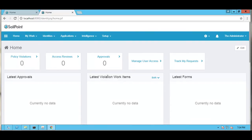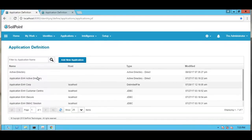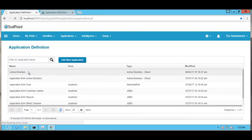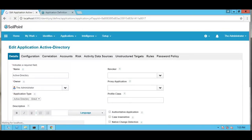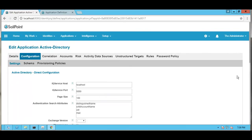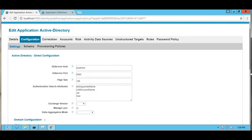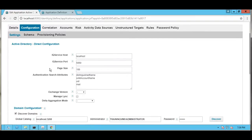In this demo we will see how to do Active Directory configuration and pass-through authentication through Active Directory. First, we will check the configuration done with an Active Directory connector. We can find the configuration done with an Active Directory connector as 'Active Directory Direct'. In the configuration settings we can find the IQ Service Host — if you want to provision or request any account on Active Directory, we need to do an IQ Service Host configuration.